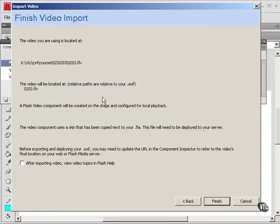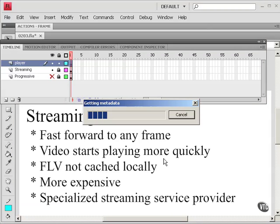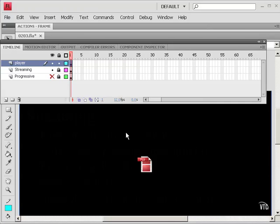Now it tells me what I've chosen. And I can click Finish. It's getting metadata, which is just some information about the file. And that's all there is to it.